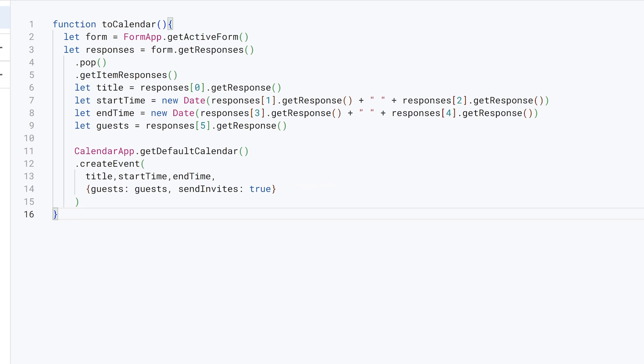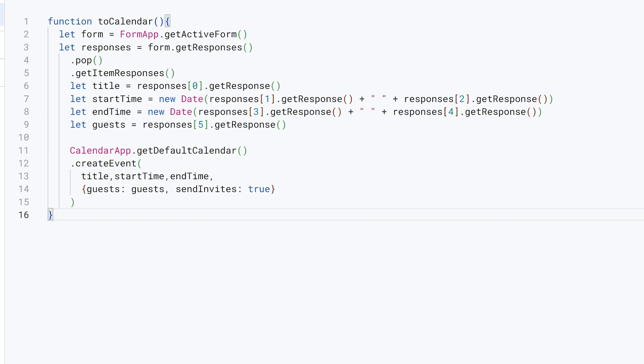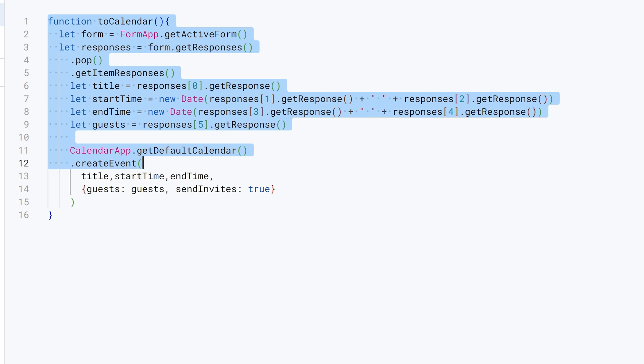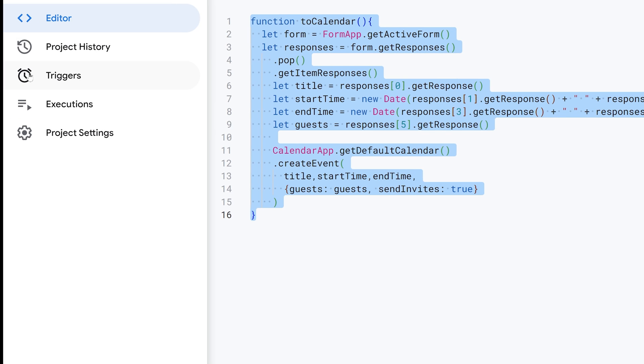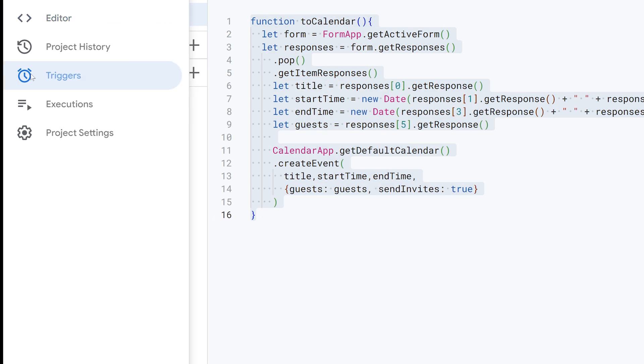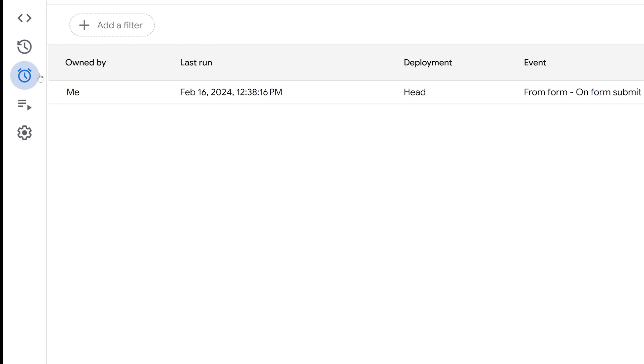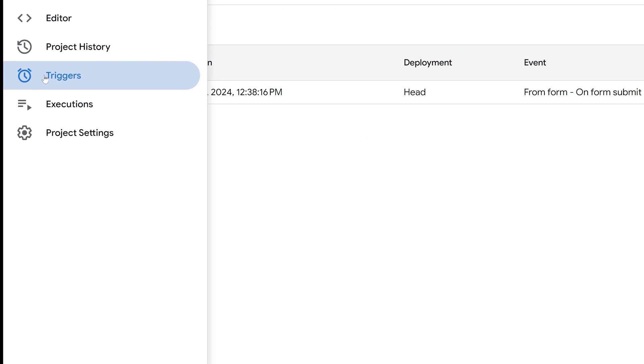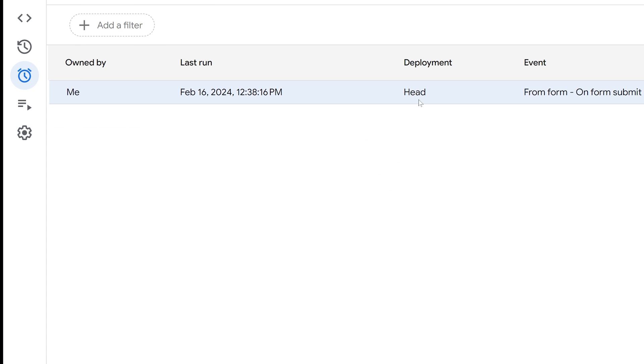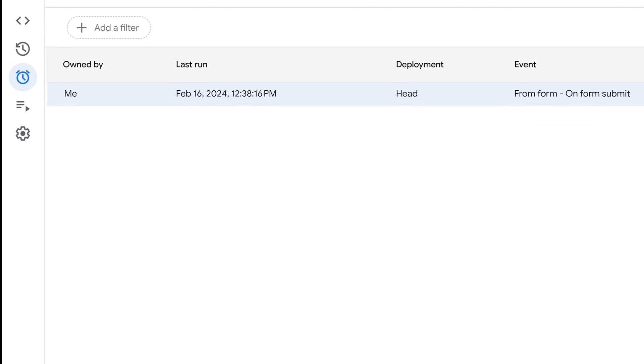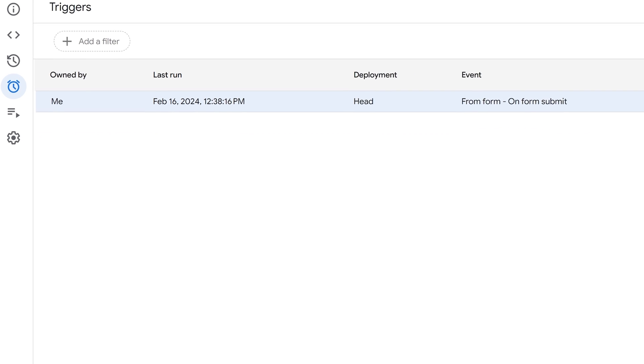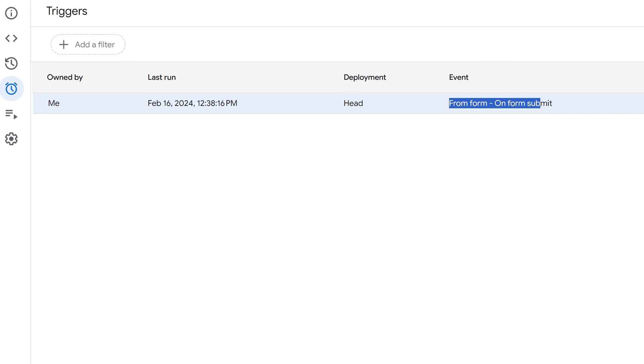What we want to do is have this function run every time a new form submission is submitted, so we need it to trigger. If you go over here in this menu, go away from the editor and down to this—this is triggers. As you can see, I've added a trigger on form submit that's going to run the function To Calendar, pretty basic.